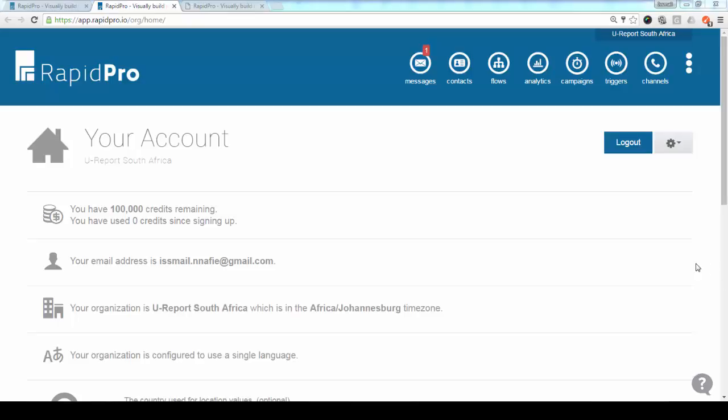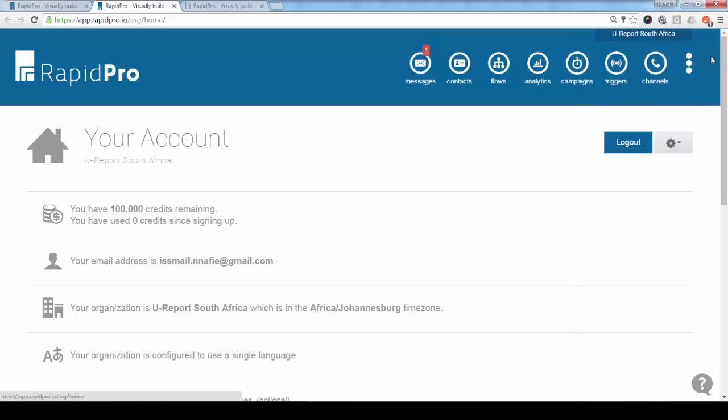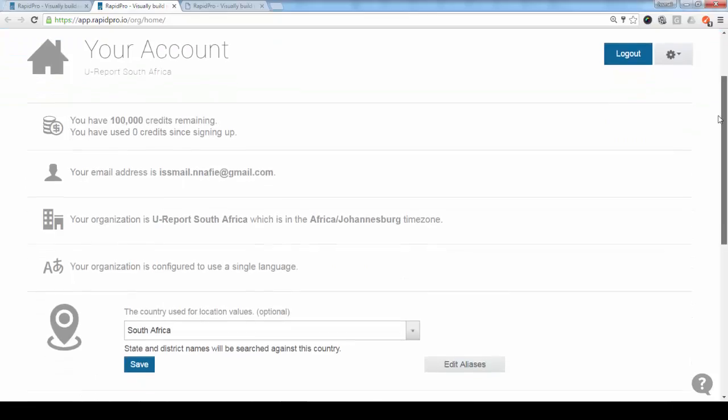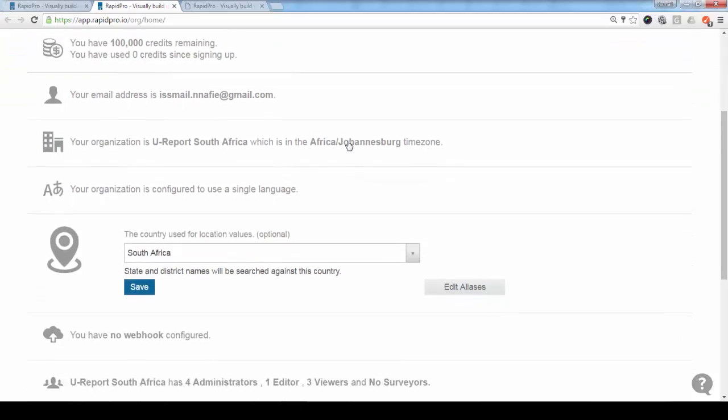To access the mapping details in RapidPro, you have first to go to the account details. So if you click this link here, you will see this page. Here on this page, somewhere in the middle, you will see the location details.